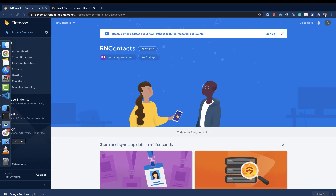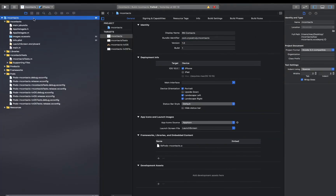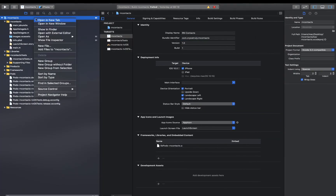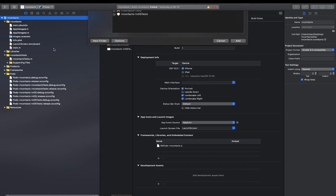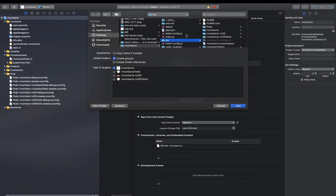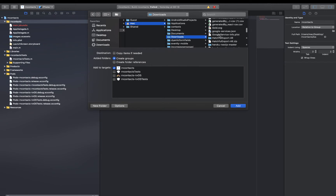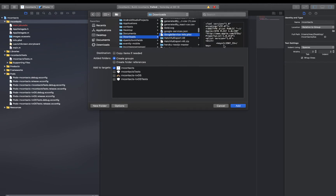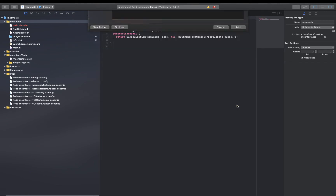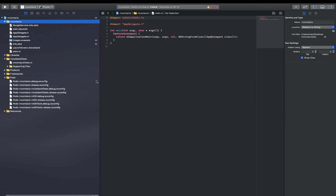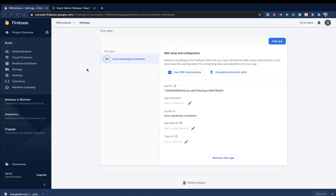To add it to Xcode, you want to go to Xcode, then click on your project and say Add Files. When you click Add Files, it's going to open up your file explorer. Select the plist file and click Add. When you click Add, you see it gets added to the project. Now let's continue with the setup.